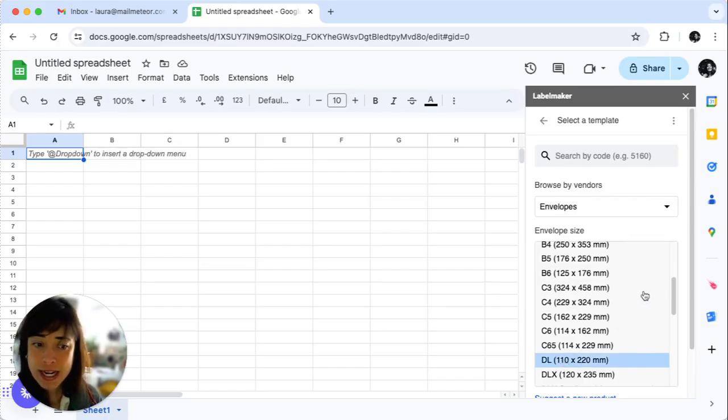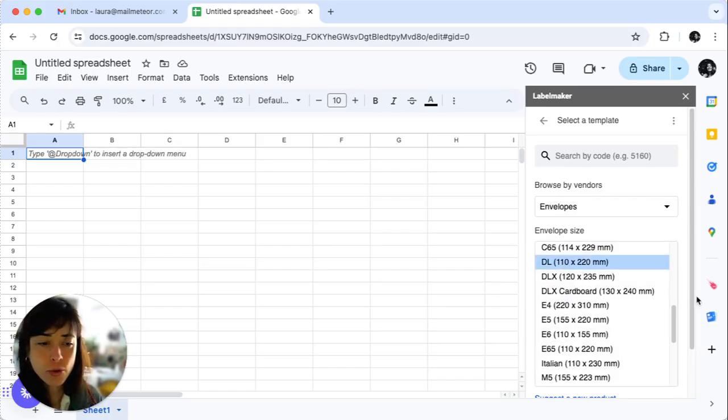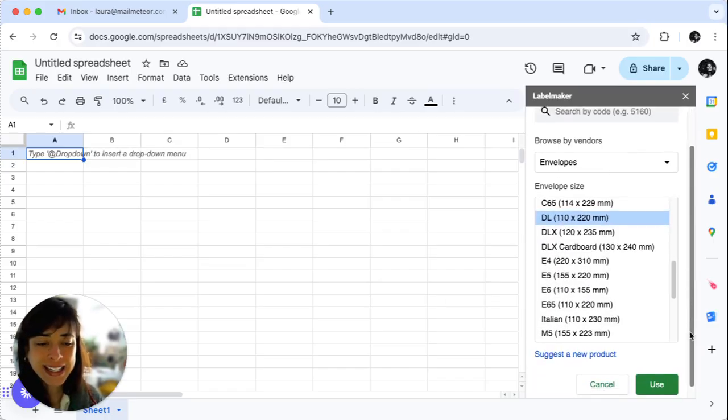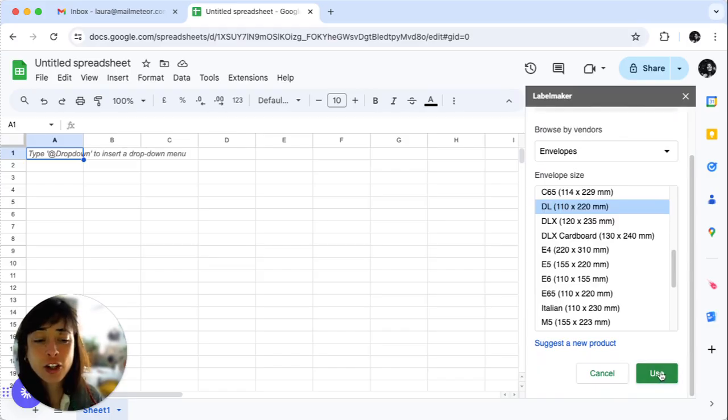When you've made your selection, scroll all the way down and click Use.